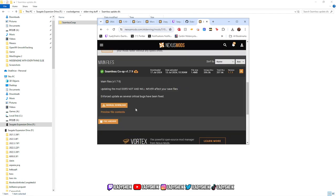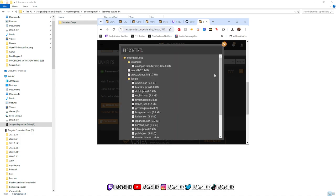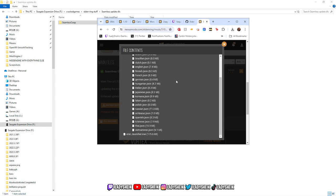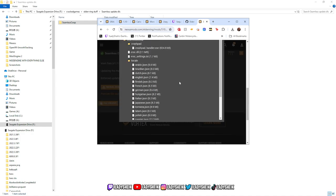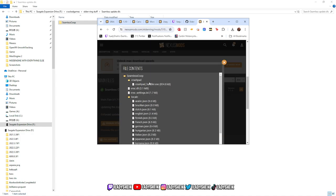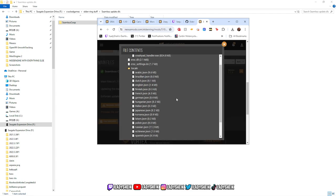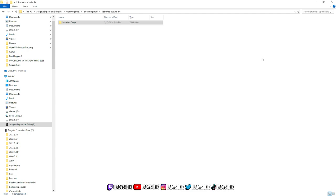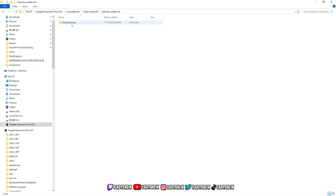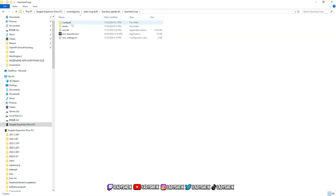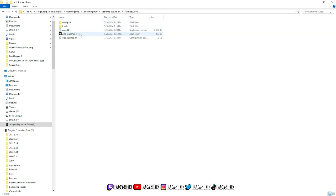If you go to Files and preview file contents, this is how you know if you got everything right. Just take a glance so you can tell. Once you extract it and put it somewhere, you'll have a Seamless Co-op folder. When you click on it, you should see a crash pad, local, and all that stuff.